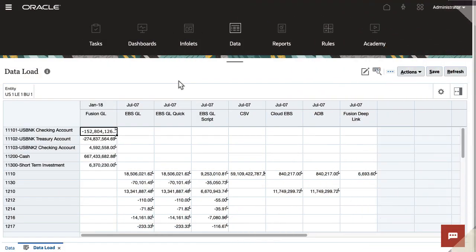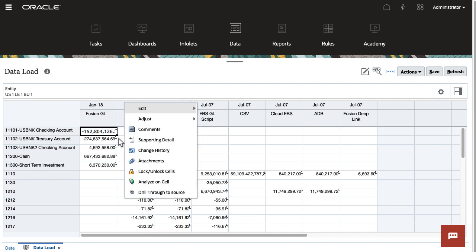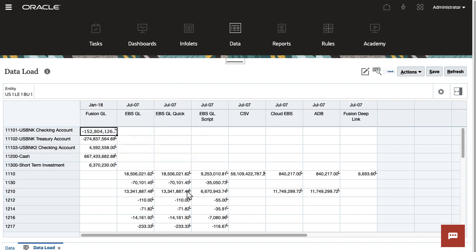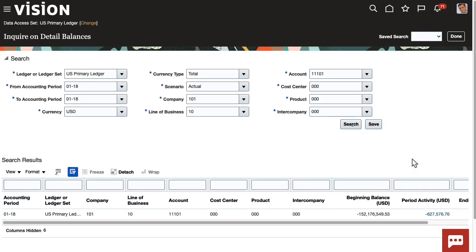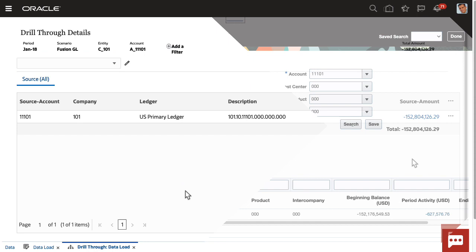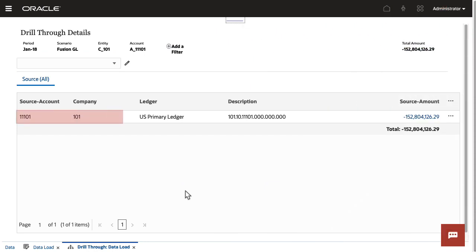Drilling through to the data integration landing page shows the details that were loaded to your target. And from the landing page, you can drill through to the source or open the source file. The landing page shows all rows that comprise the amount from the selected cell in the target application when loading data using data integration.